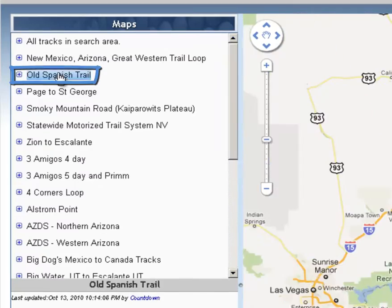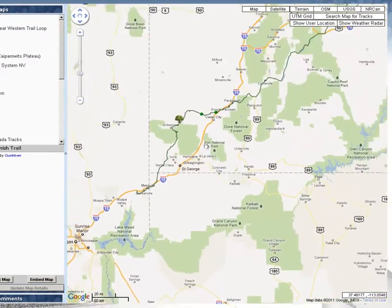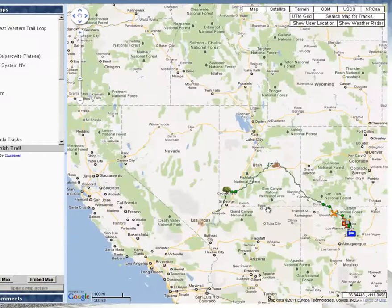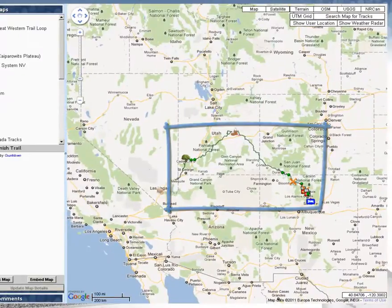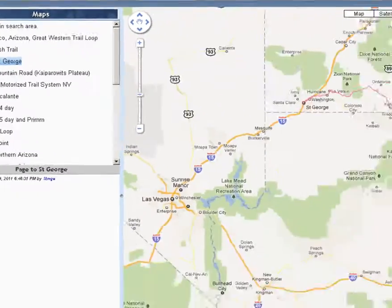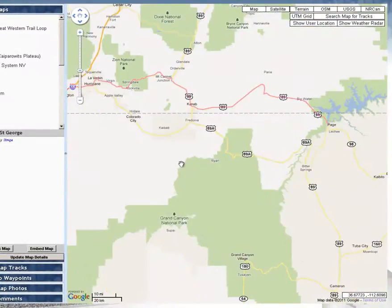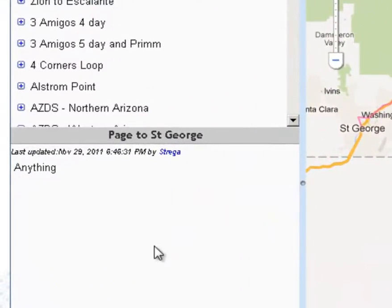So if I click on the Old Spanish Trail here, it's going to find the Old Spanish Trail. Or Page to St. George — just a simple little track on the highway there. That's actually a track I've updated, as you can see here, as part of our tutorials.